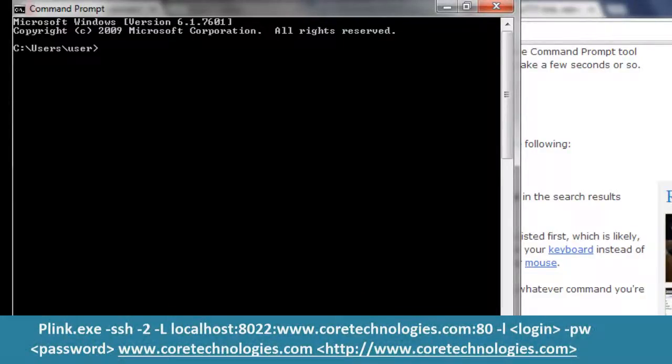For example, after consulting the plink command line documentation, we decided to use this command to open up a tunnel from port 8022 on the local machine to port 8022 on our web server at www.coreTechnologies.com.